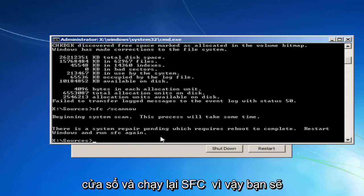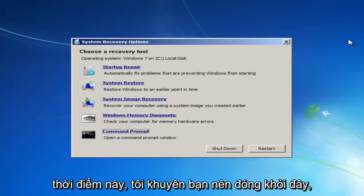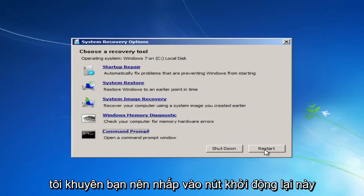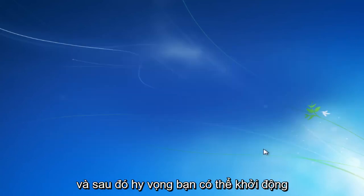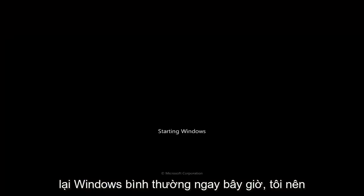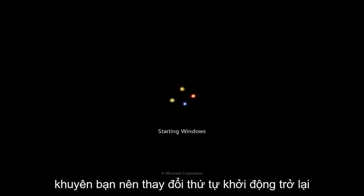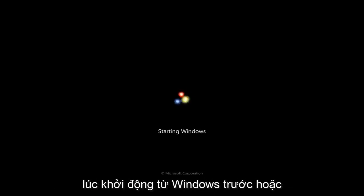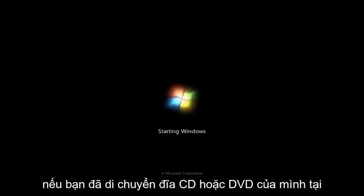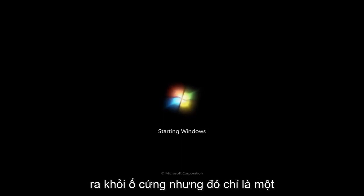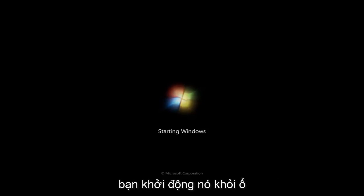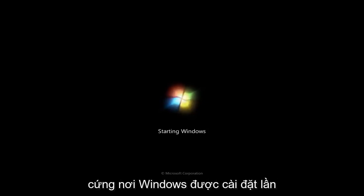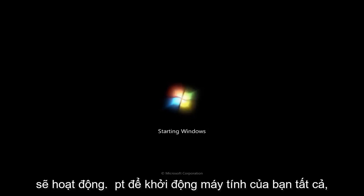So it says system repair utility pending, which requires a reboot to complete, restart Windows, and run SFC again. So you would have to restart your computer. So at this point, I'd recommend closing out of here. I'd recommend clicking on this restart button. And then hopefully you can boot back into Windows normally. Now I should note, if you change the boot order in order to boot off of a CD or DVD, I'd recommend changing the boot order back to booting from Windows first, or booting from your hard drive first. Now, if you remove your CD or DVD, at this point, it doesn't really matter. It'll still boot off the hard drive, but it's just good practice, and it will speed up your computer a little bit during the boot if you have it booting off of your hard drive where Windows is installed on first, because that is the first place it will attempt to boot your computer off.